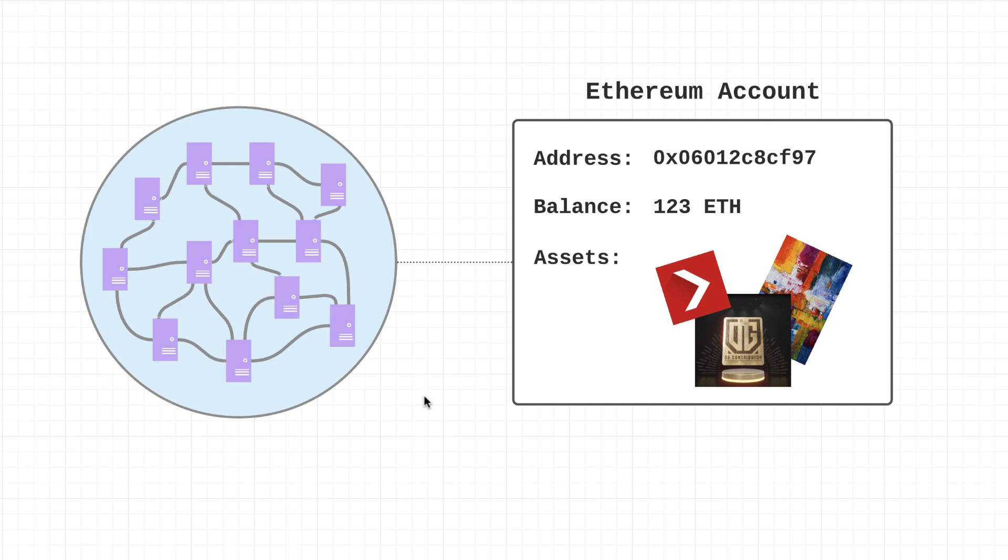Alrighty y'all, welcome back to another tutorial. In this one we are going to be talking about Ethereum accounts. So question number one, what is an Ethereum account?